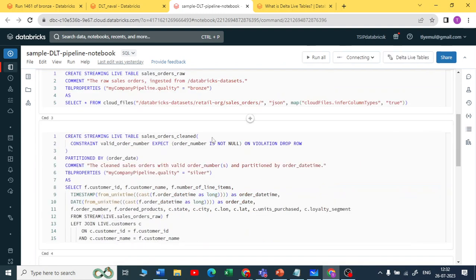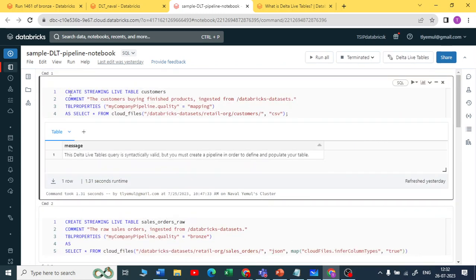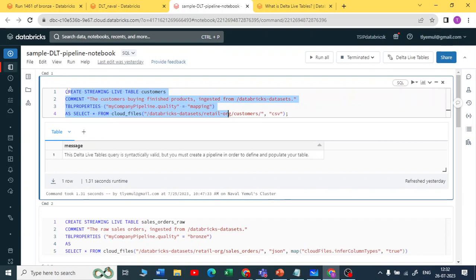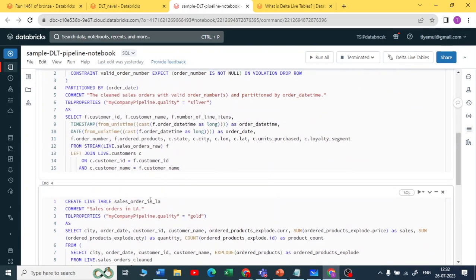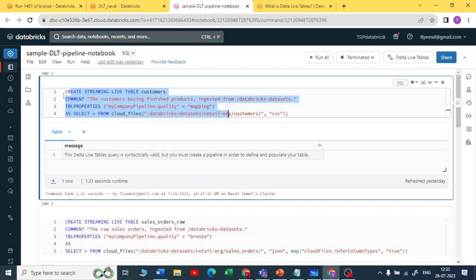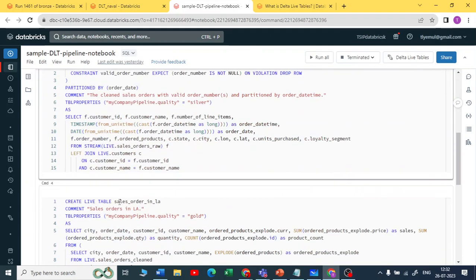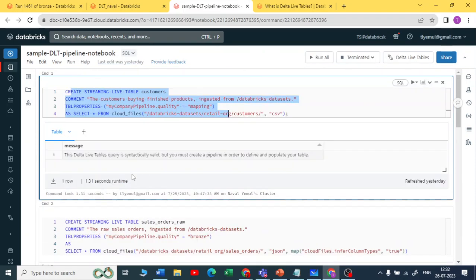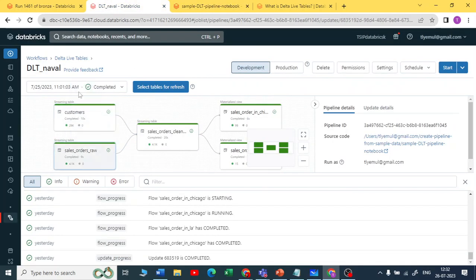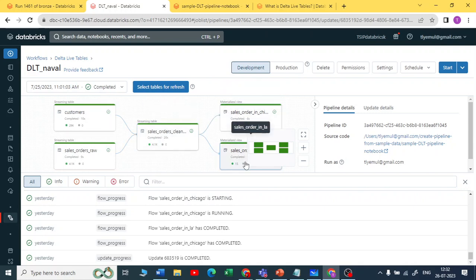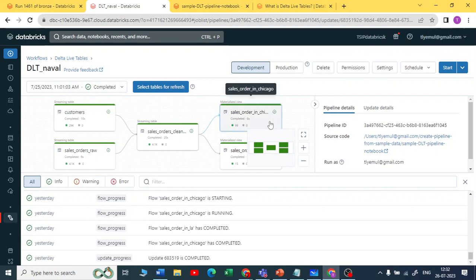Let me show you a simple SQL script. With just five lines of SQL code, I have created a multi-hop architecture. You can see the graph showing the bronze layer, then silver, then gold. You can connect this gold table to a BI tool for further reporting, creating reports or models.